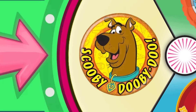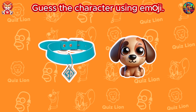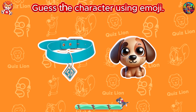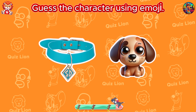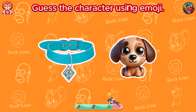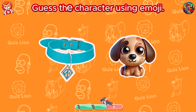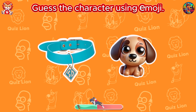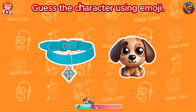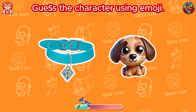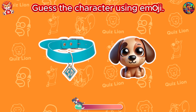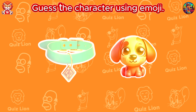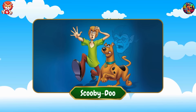It's Scooby-Doo. Guess the character using emoji. It's Scooby-Doo.